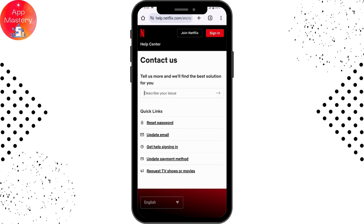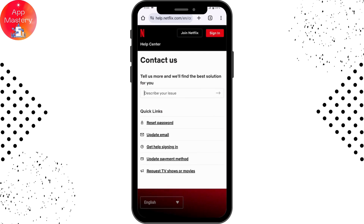Select either one of those options, type in the detailed information, and you'll be able to fix the issue. That's how you fix the ad-supported plan not available in this region error. If you have any questions, feel free to comment below. Thanks for watching.